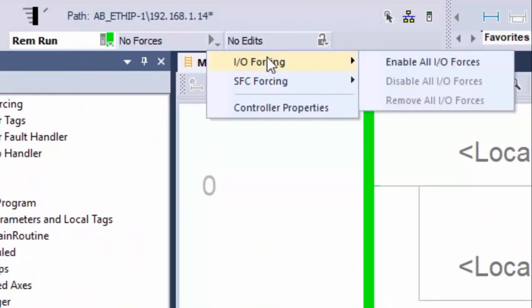From the force status menu, you can also use SFC programs. You must click enable forces for a force to take effect. You can only enable and disable forces at the controller level, and you can only enable IO forces and SFC forces separately or at the same time. Remember that you cannot enable or disable forces for a specific module, tag collection, or tag element.